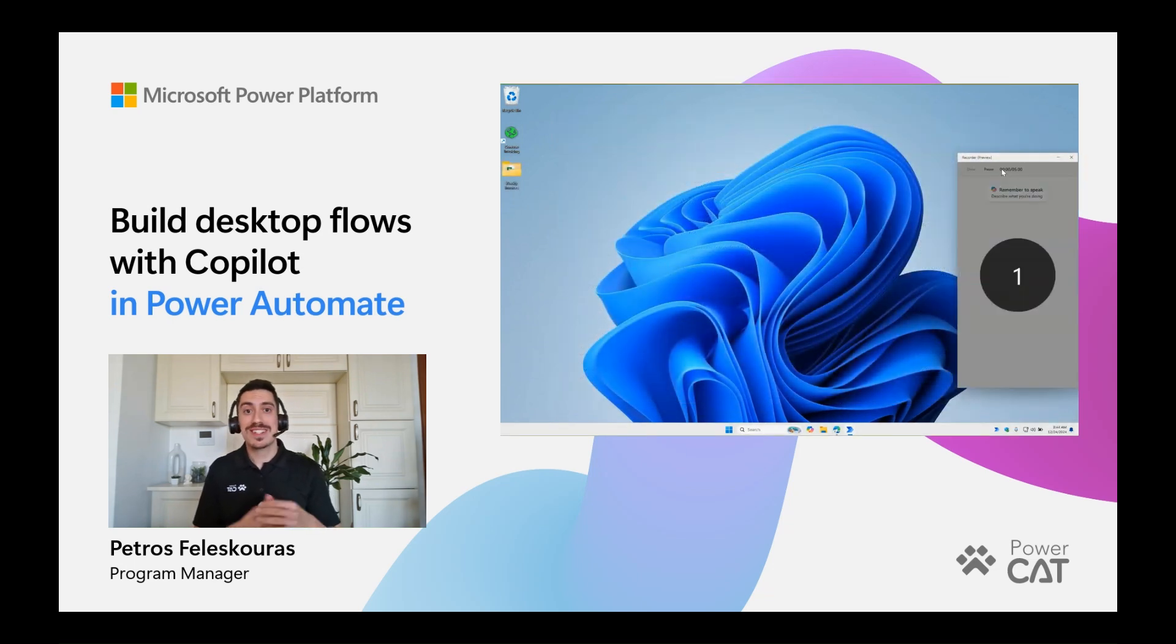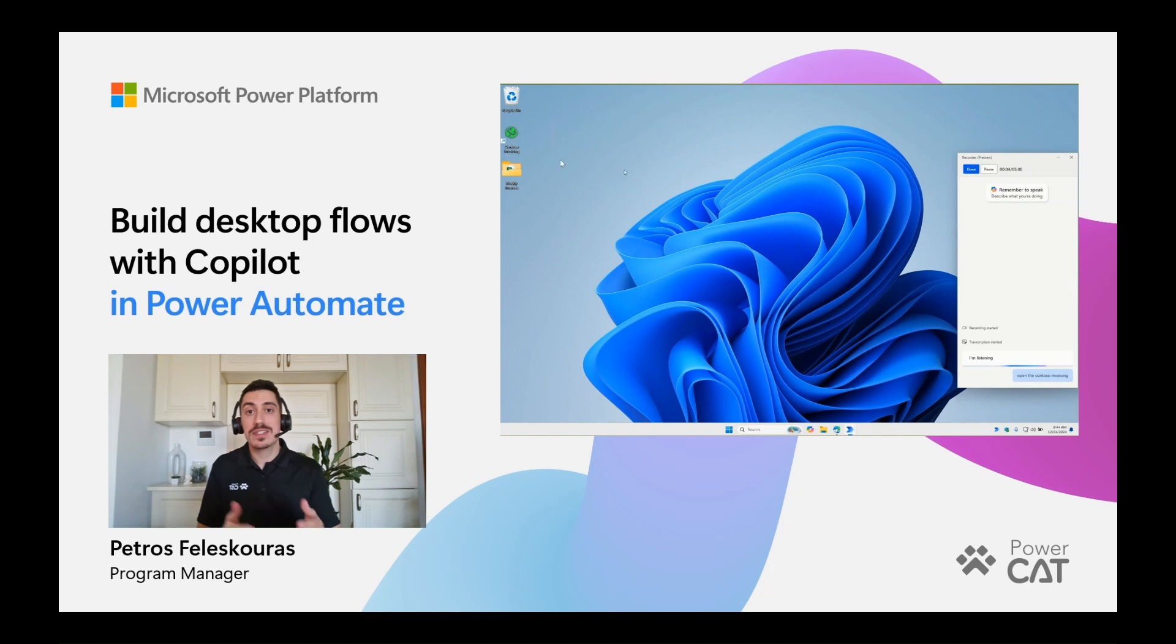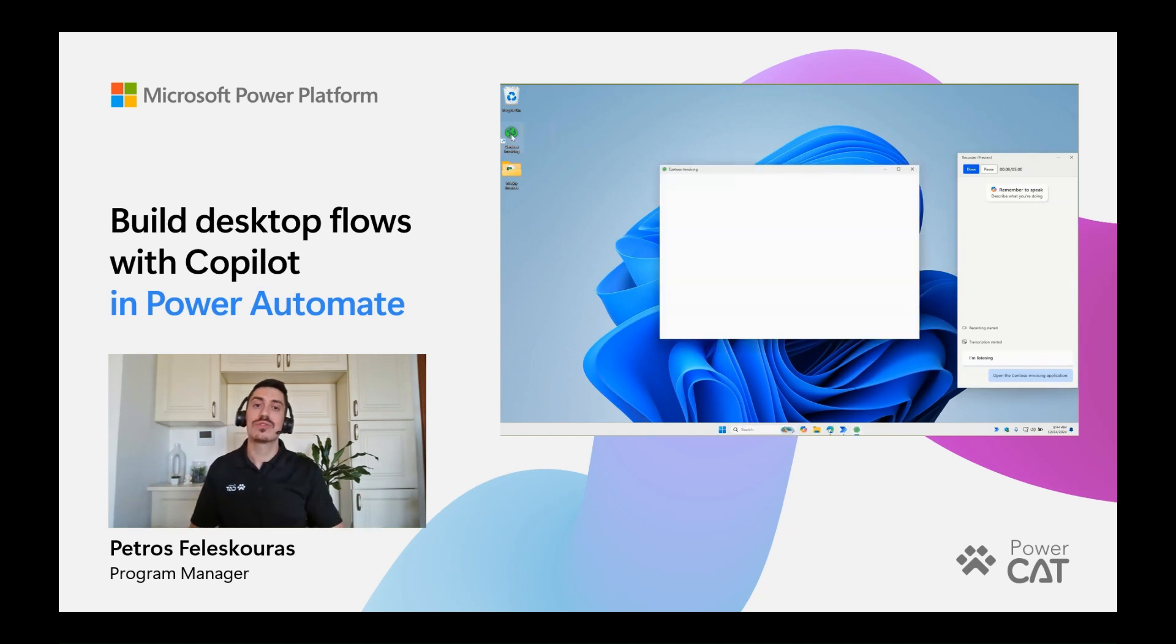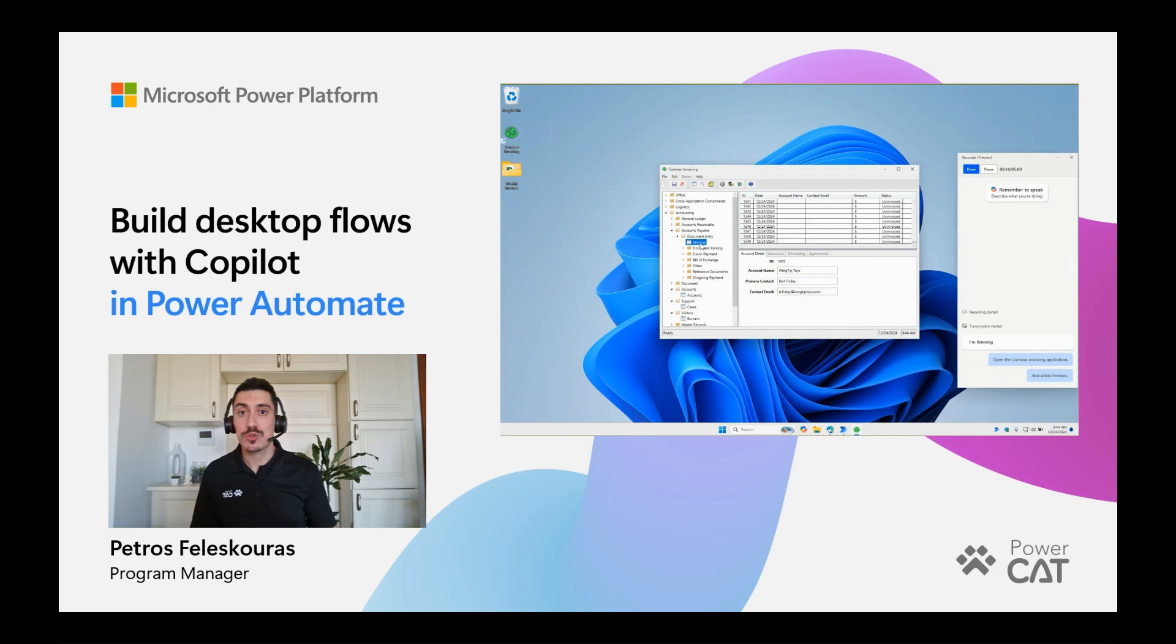We'll see Copilot suggesting next actions, answering product questions, summarizing some actions or whole flows, building scripts and repairing flows with your automation errors at runtime.